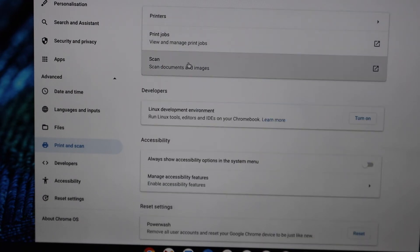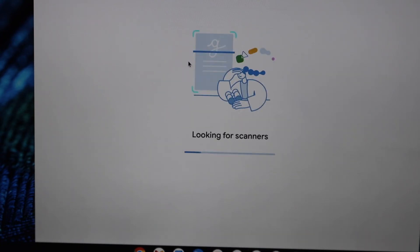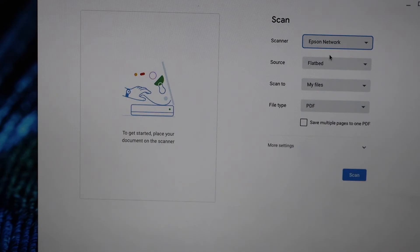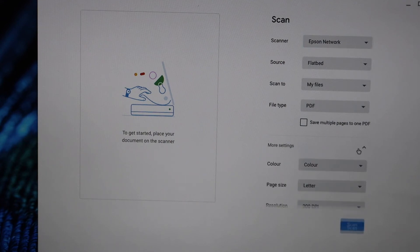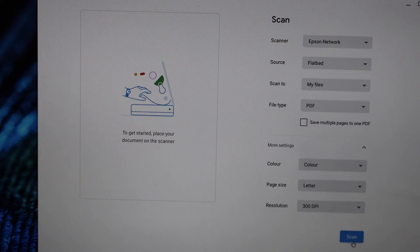You will see the scan option here. Click on the scan. On the next screen it will display your printer. If you want, you can go to the more settings and change the settings and click on the scan button.